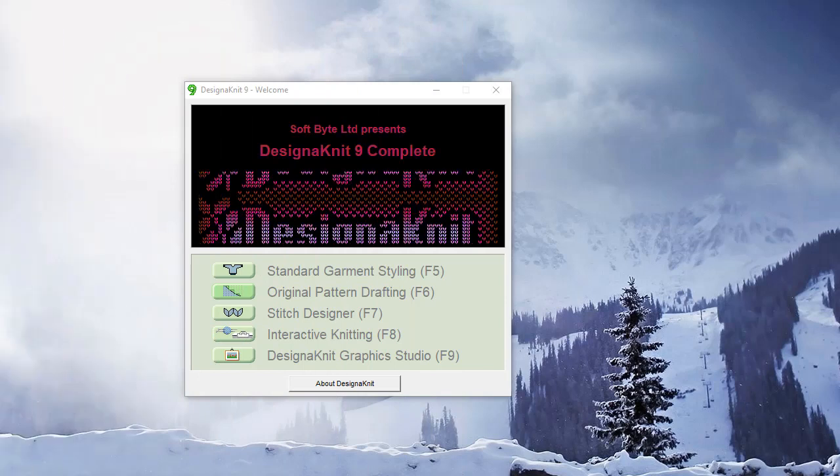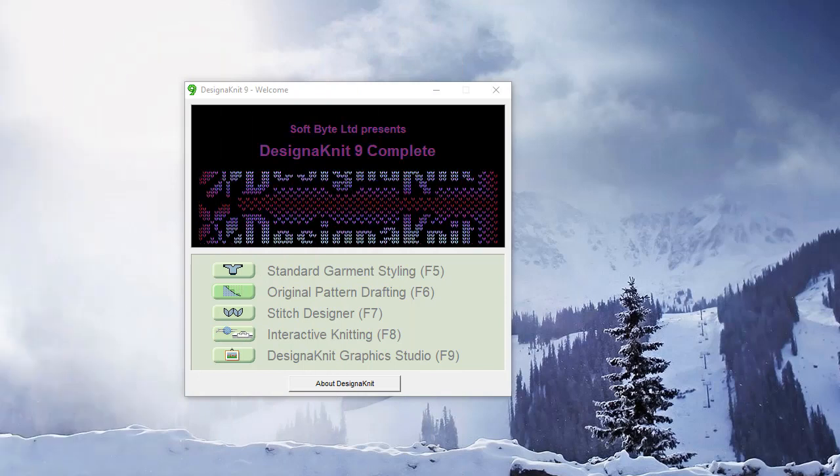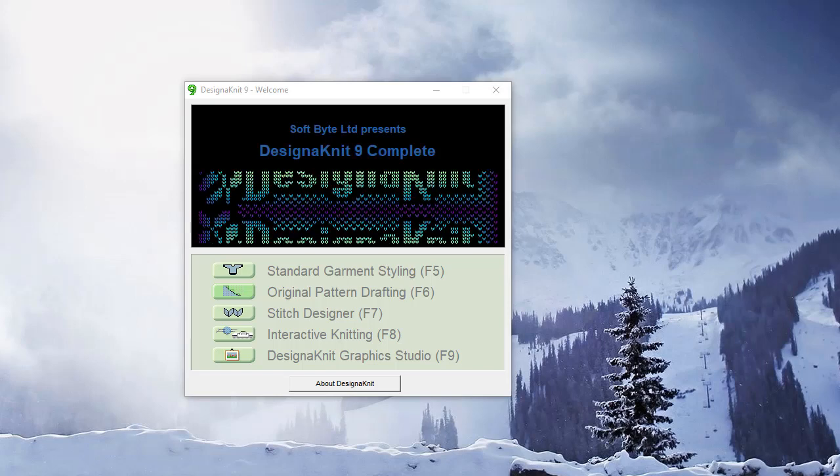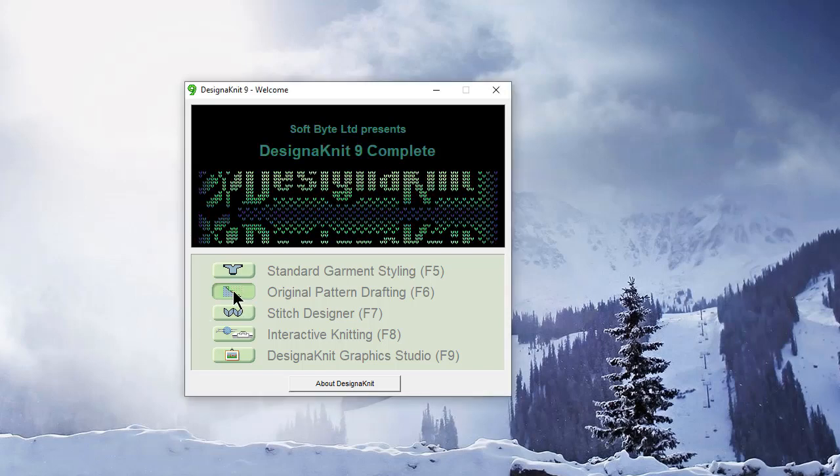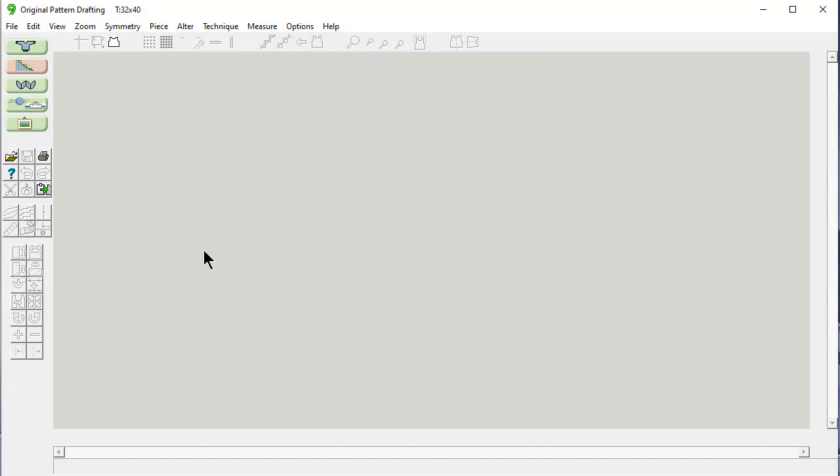Welcome to the Designin'It 9 video learning series. In this tutorial, we will be working in original pattern drafting and we would like to look at how to make a range of garment sizes automatically for you using an option called grading. Let's talk about what this is for a minute.